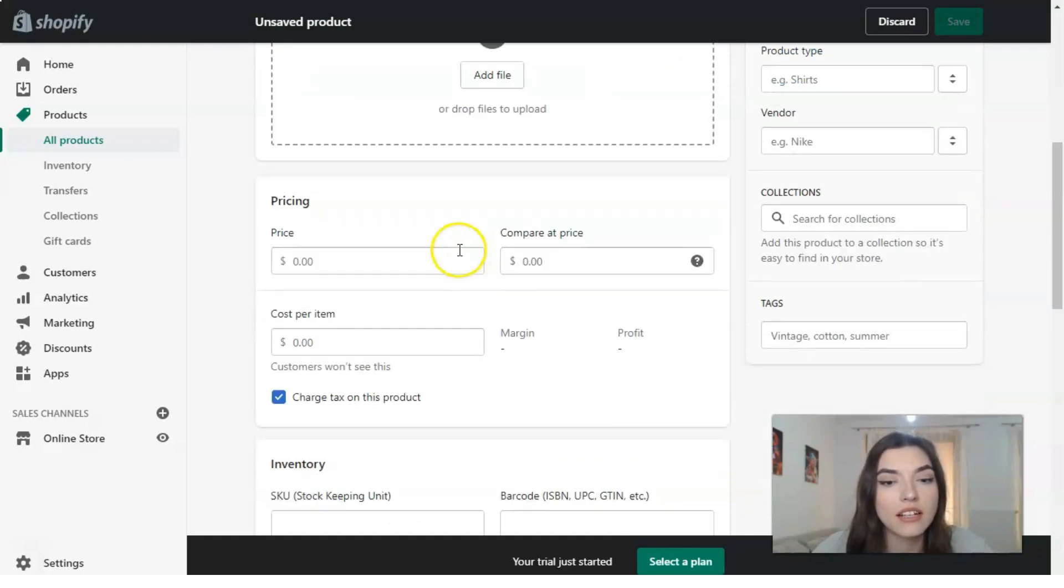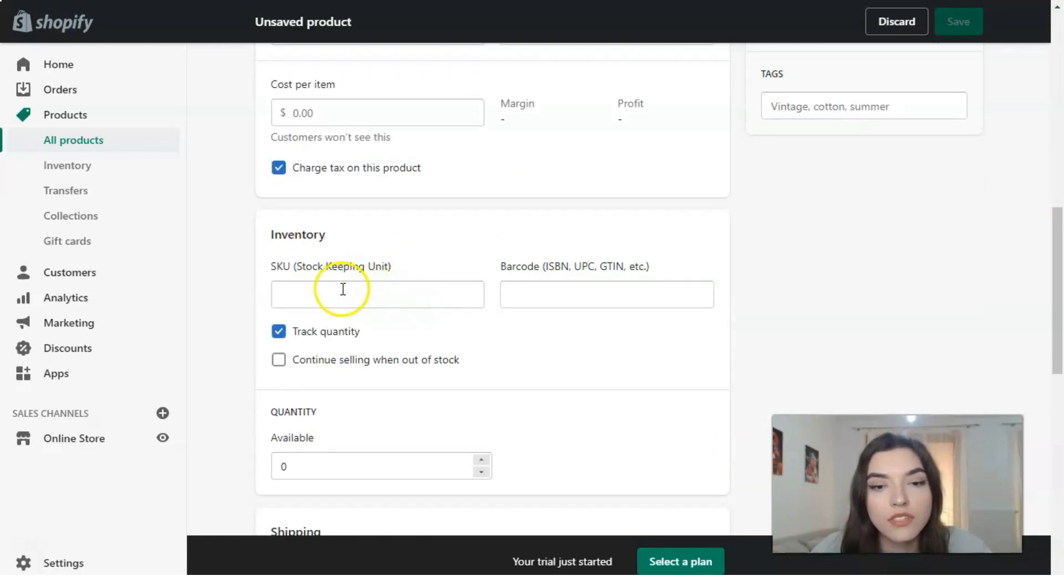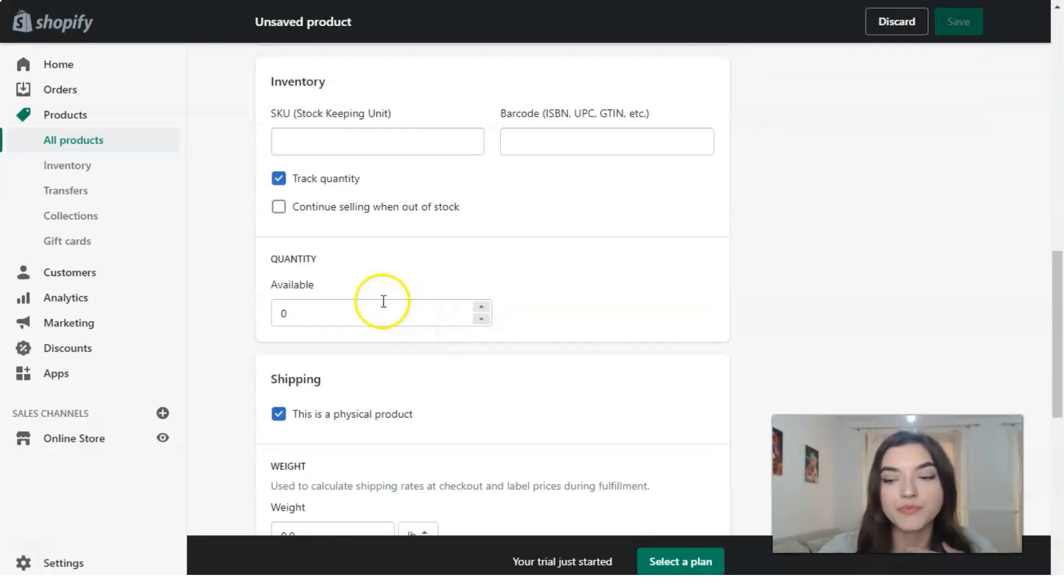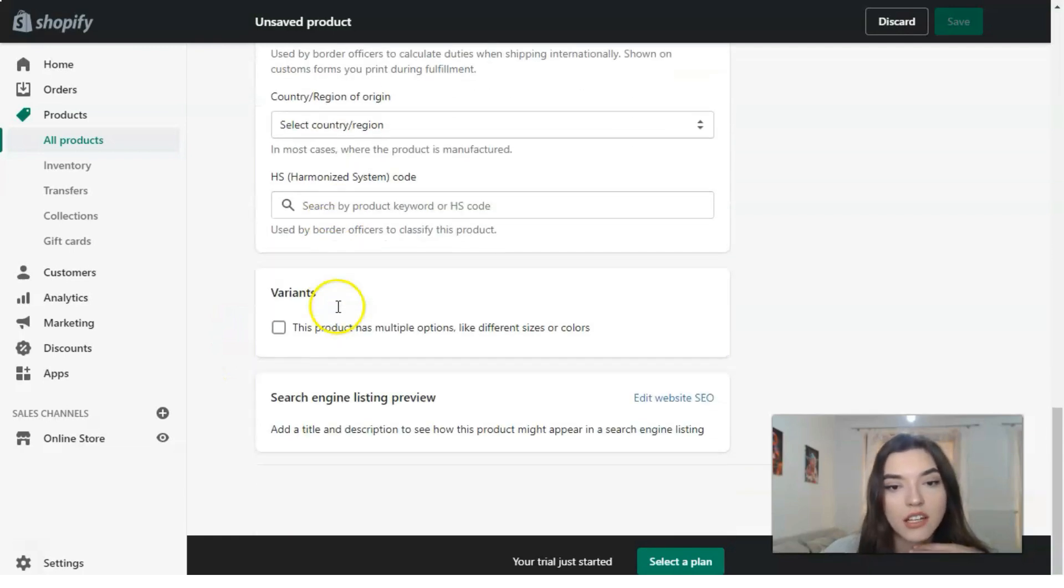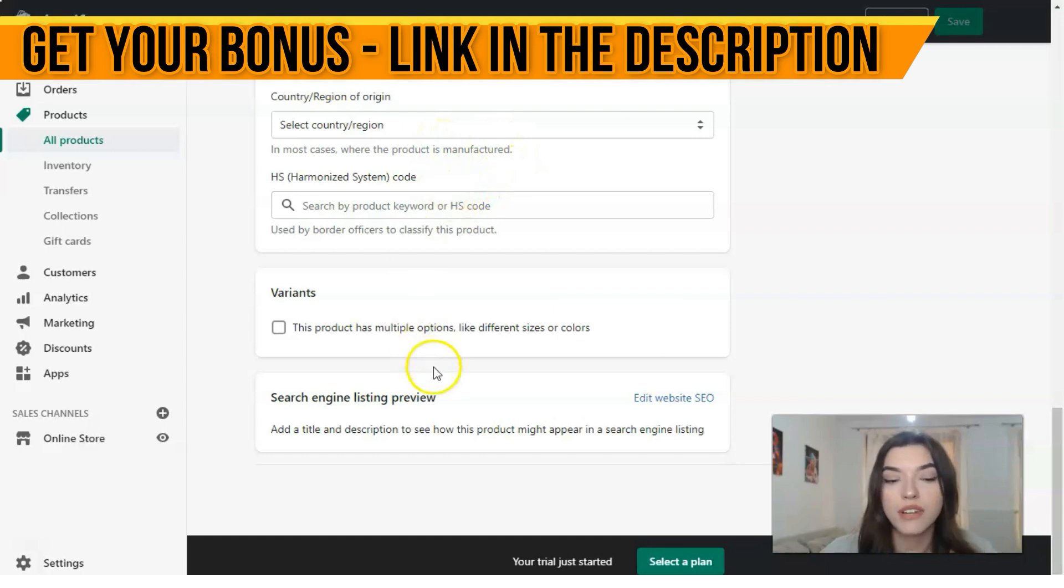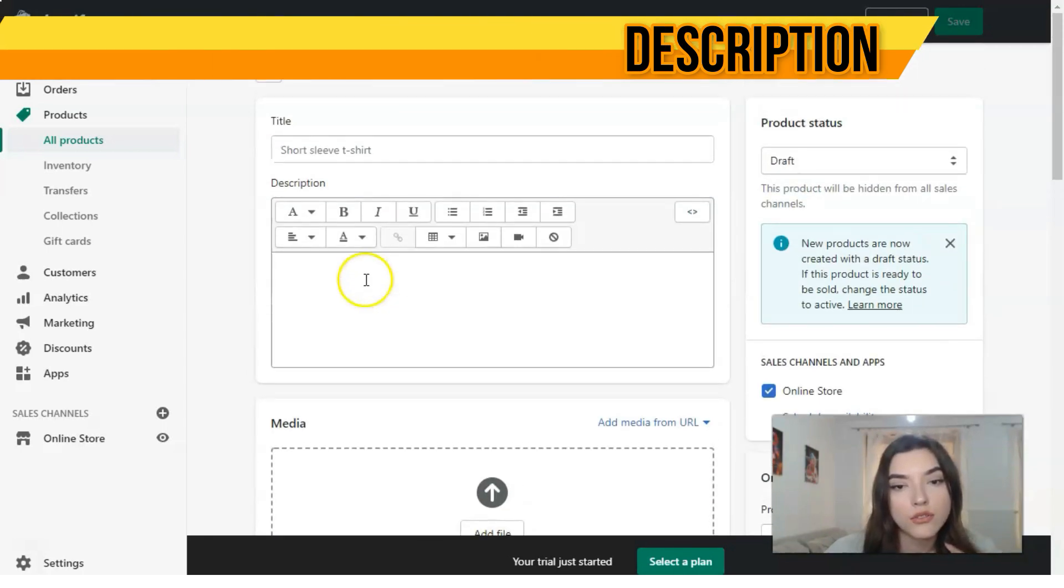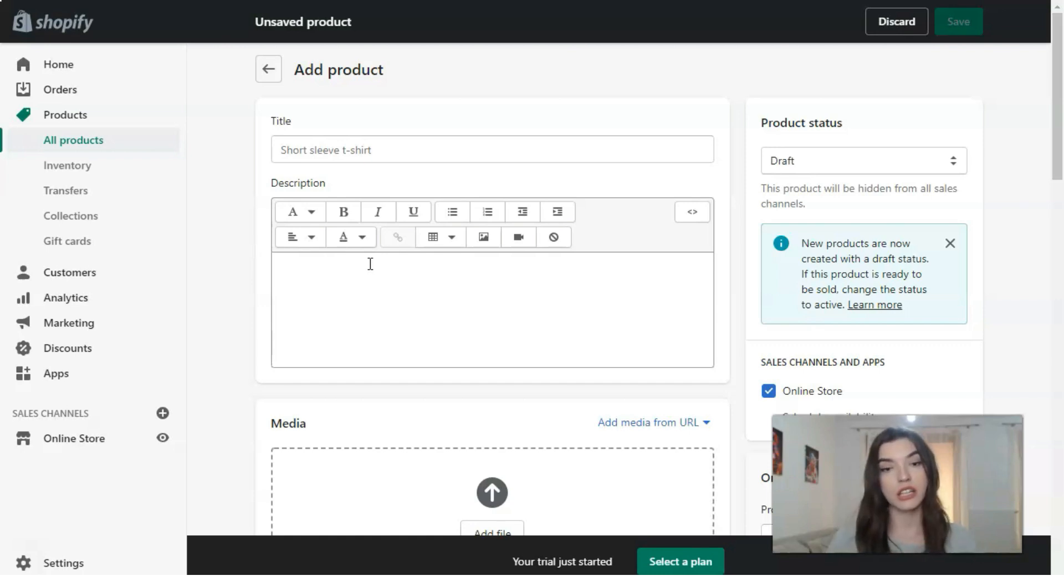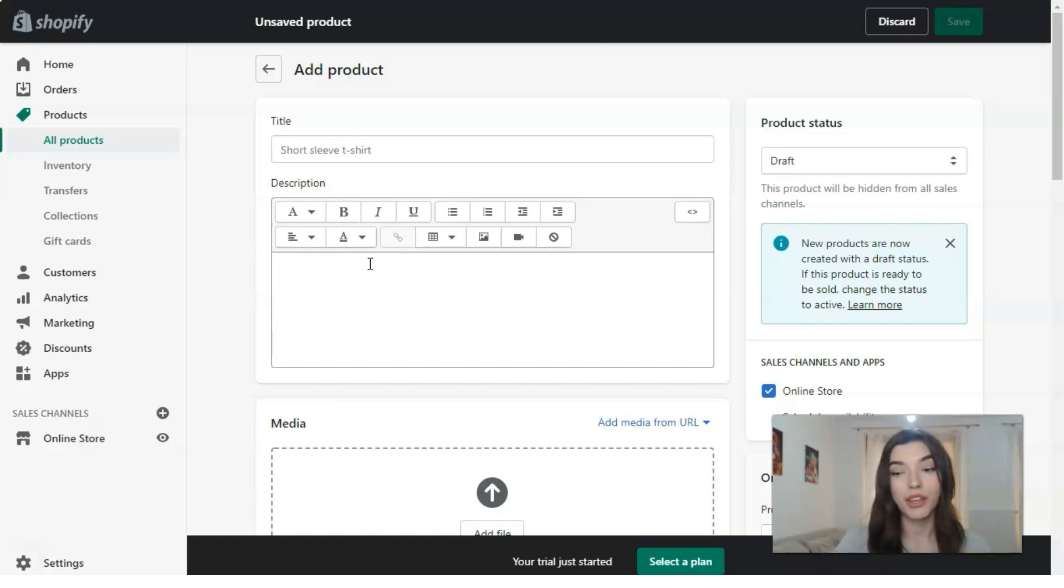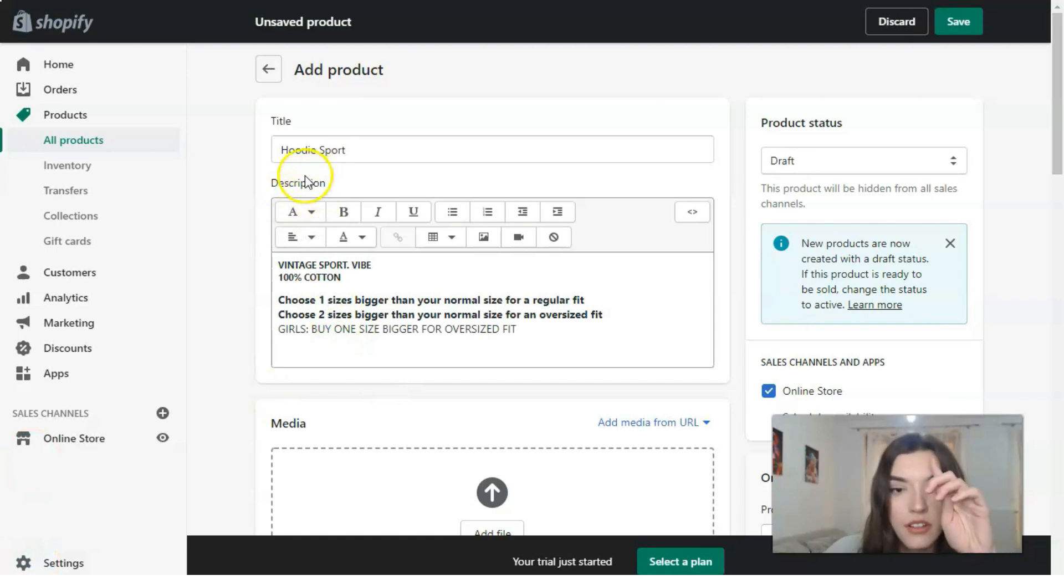The next: pricing, inventory, any SKU or barcode, availability, shipping, weight, and region of origin, and variants if it has. As I told you in the beginning, our store will be a clothing store and there will be many hoodies, so the product will be a hoodie.